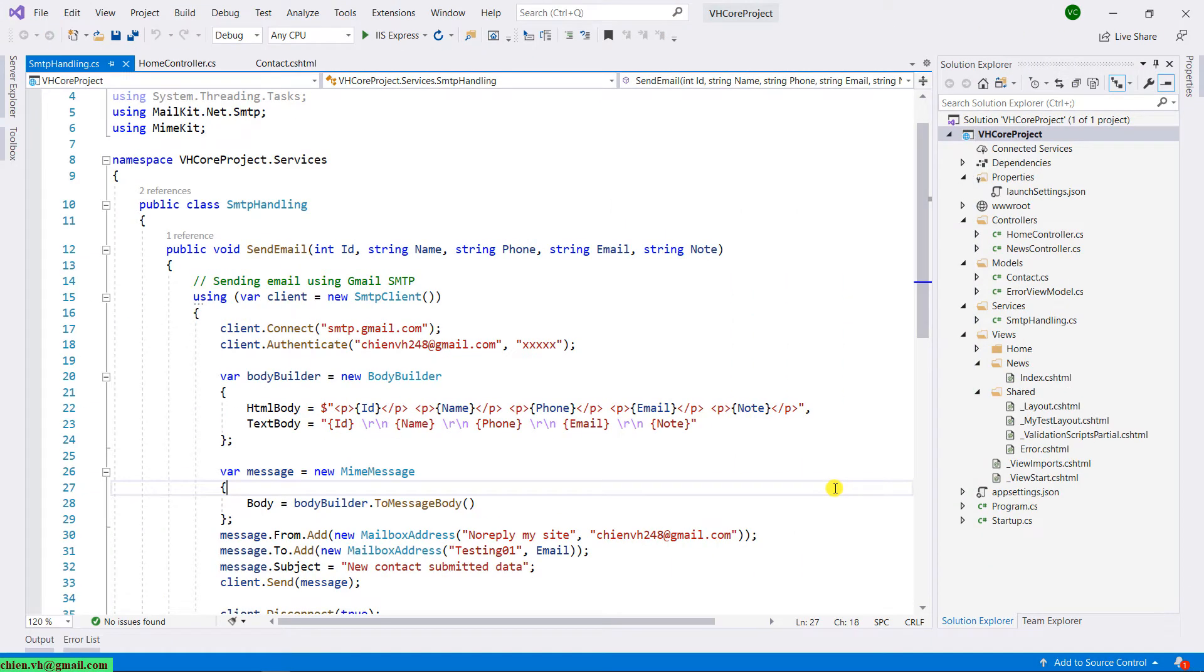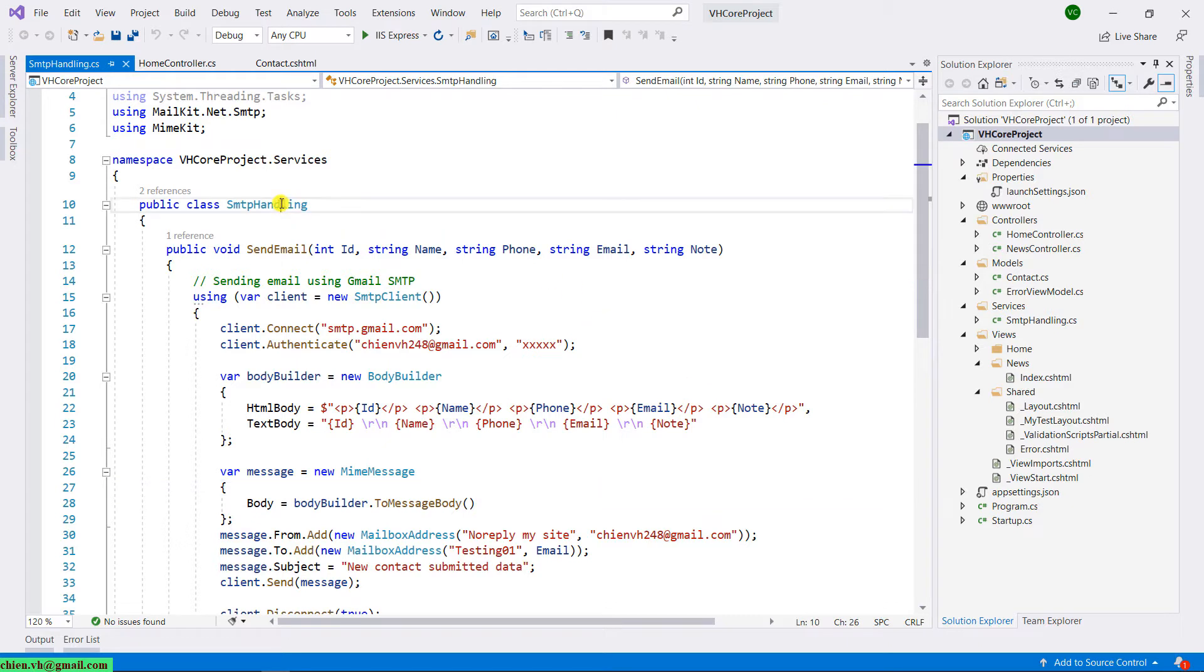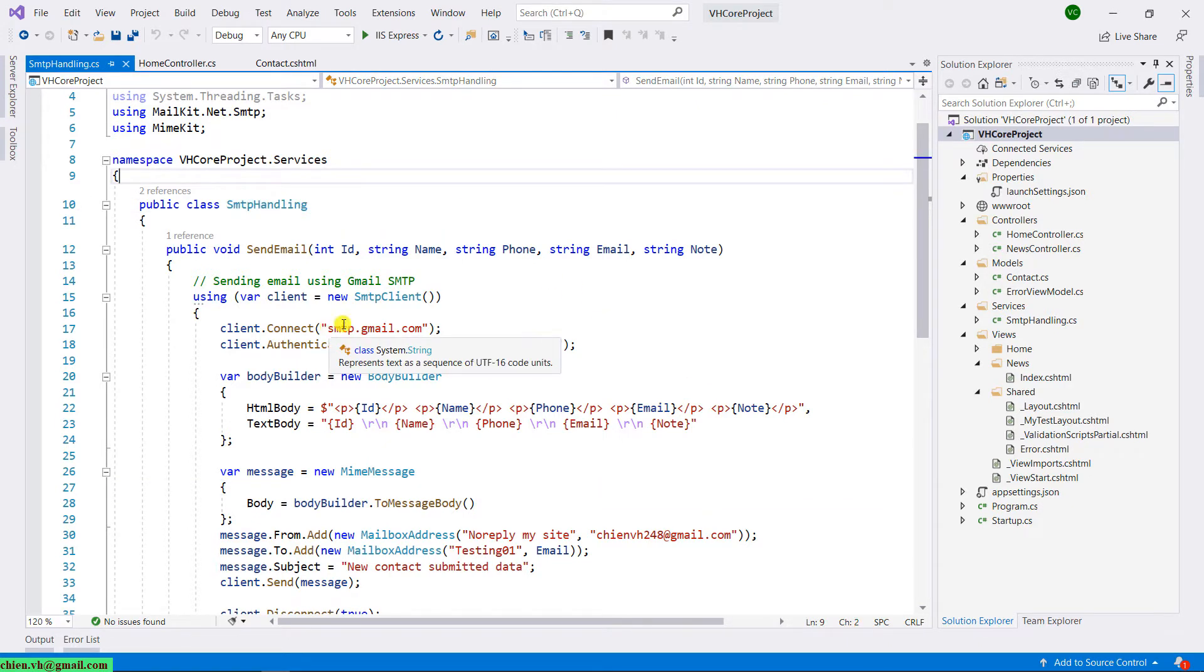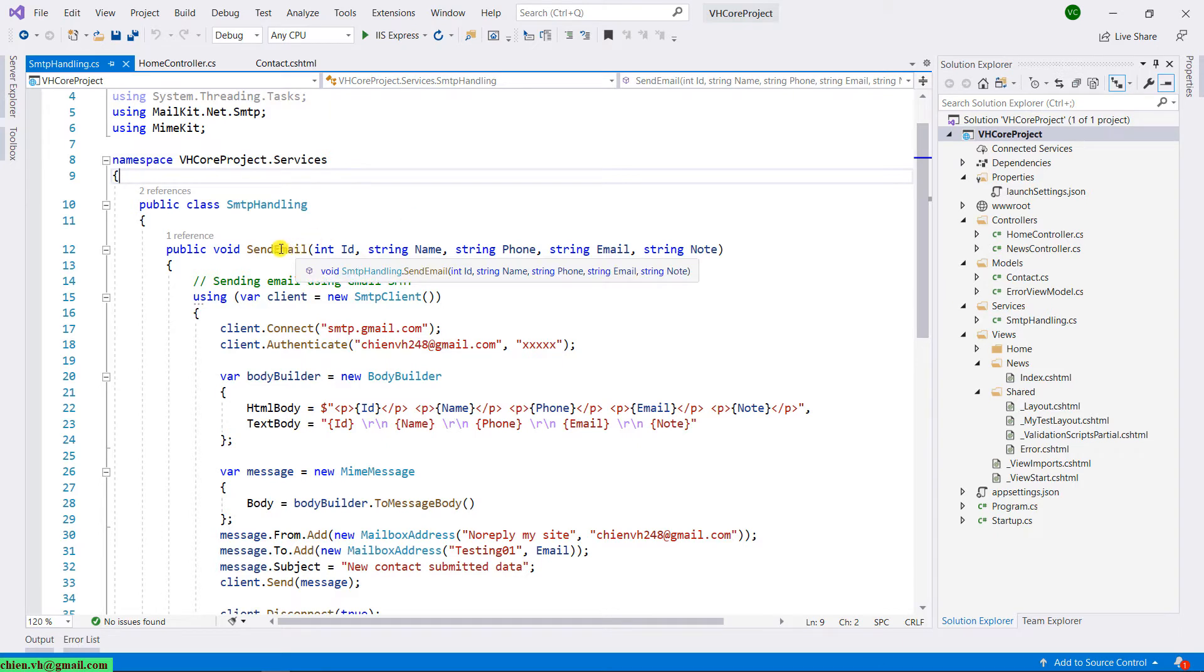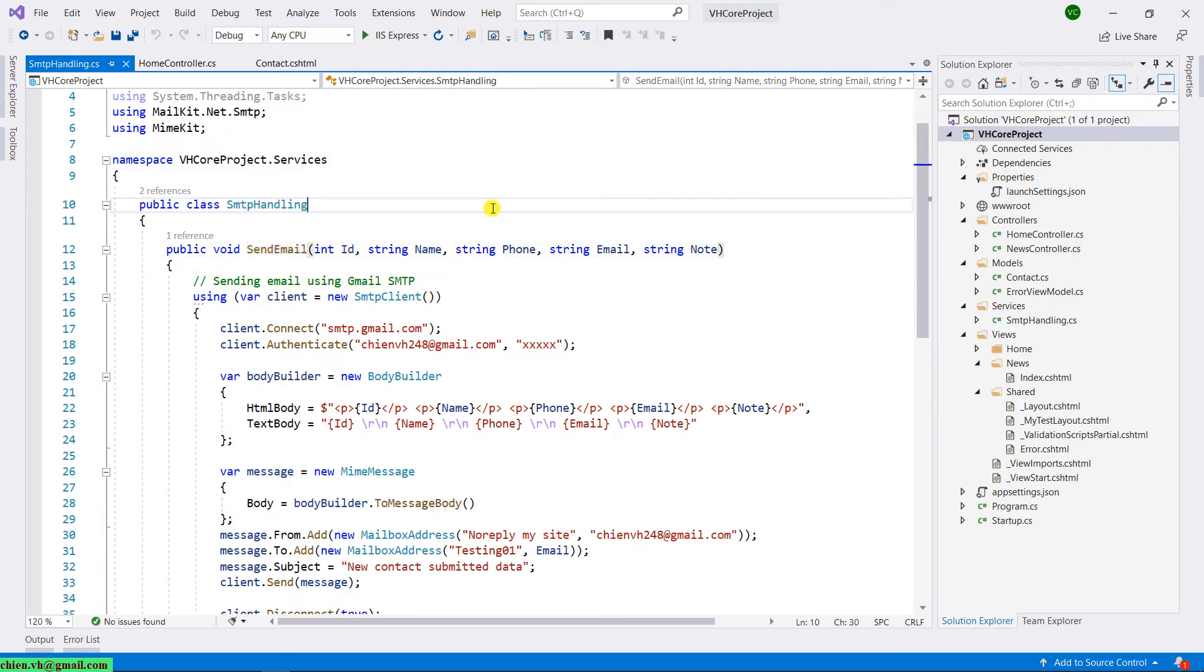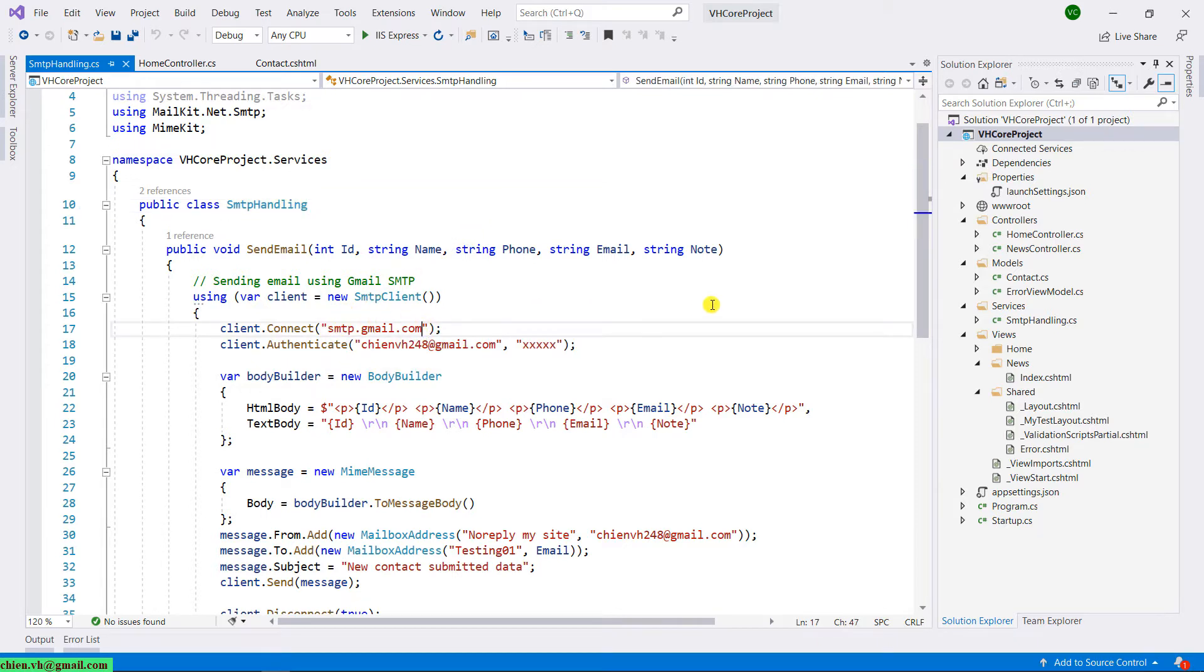In the previous lesson, we learned how to handle the sending email methods in the SMTP handling class. And today when you take a look into this send email method, you see that we have some values hardcoded here. So now if these are hardcoded into this class, we will do some configuration in the appsettings.json file.